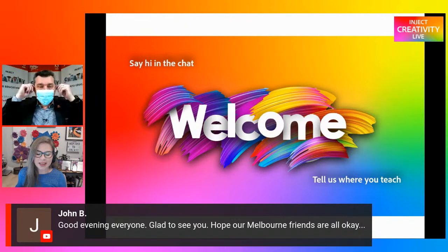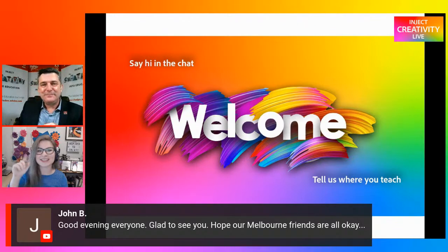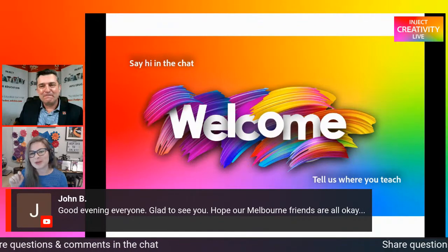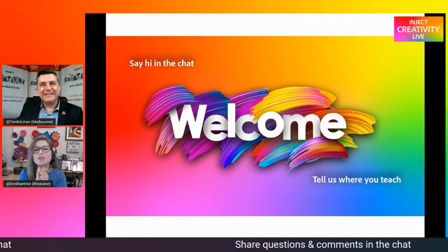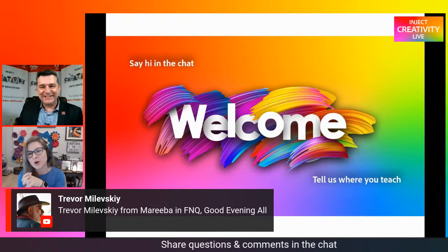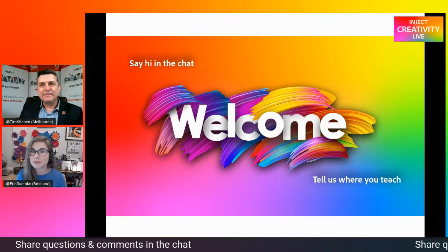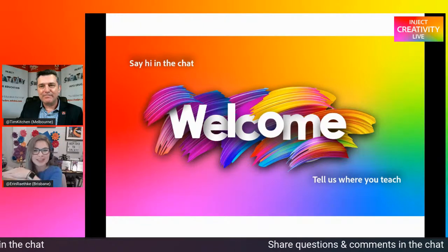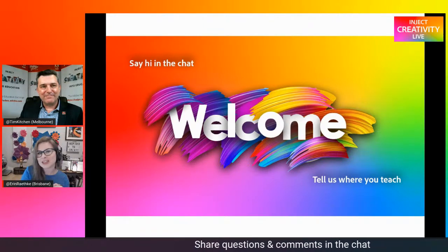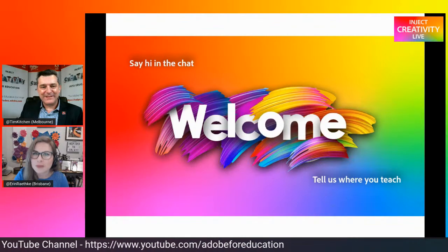I don't have mine handy, but I'm not going to rub that in too much, Tim. Note that we're getting the chat feed from those of you on Facebook, LinkedIn and YouTube, and not always from Twitter. So if you're joining us from Twitter and you'd like your comments and questions posted during the show, you may want to jump into the Adobe for Education YouTube channel at youtube.com forward slash Adobe for Education.